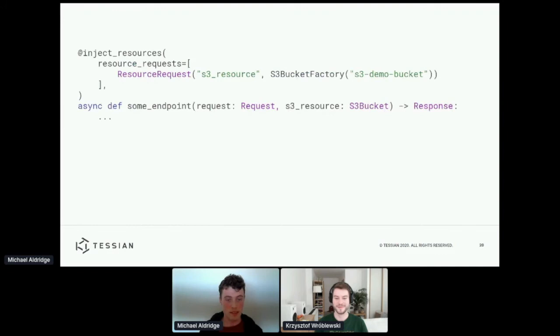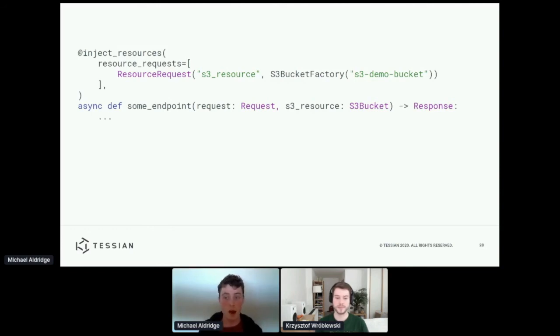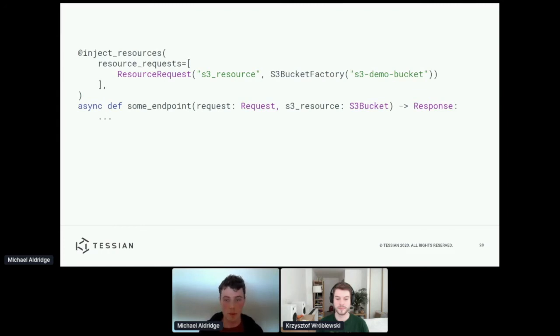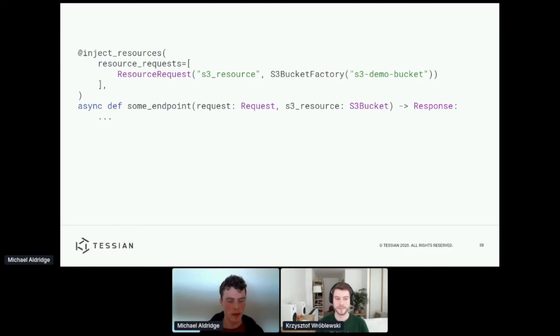So this is what implementing this might look like in code. I don't go through any of the specific details here, but what I wanted to highlight is that I hope you'll agree that this code is relatively simple. And that was important to us because having a simpler interface for this framework means less bugs when people use it and also increased adoption across the company.